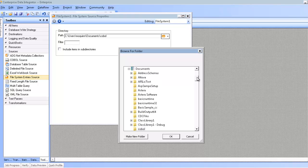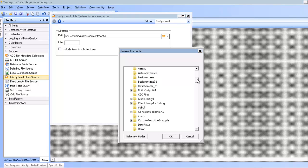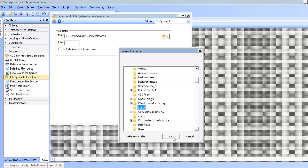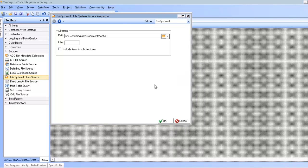Here, navigate to the folder which you wish to read from and click OK. Once you have this, that's pretty much all you need in order to start using this component.